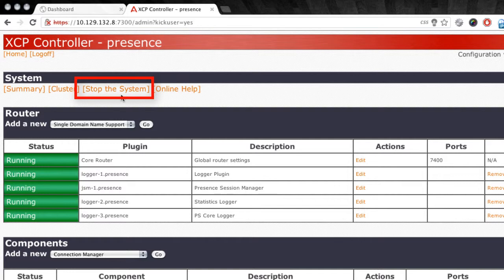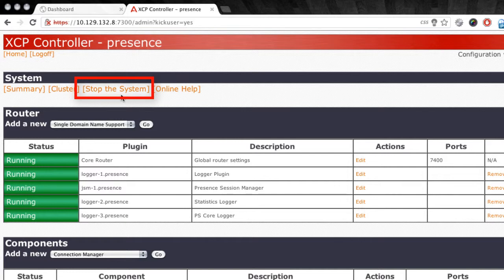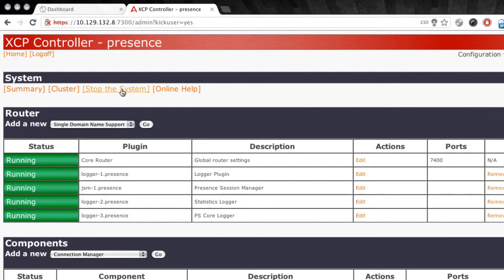Now before we can re-sync the database for presence server, we want to stop the system. And remember that this is service affecting for your presence users. So once you've stopped the system, instant messaging as well as presence status, online, busy, unavailable, that will be essentially stopped as well. So you do need to keep that in mind as you follow this process. But in our case, I know that the system is idle, so I'm going to go ahead and choose stop the system.